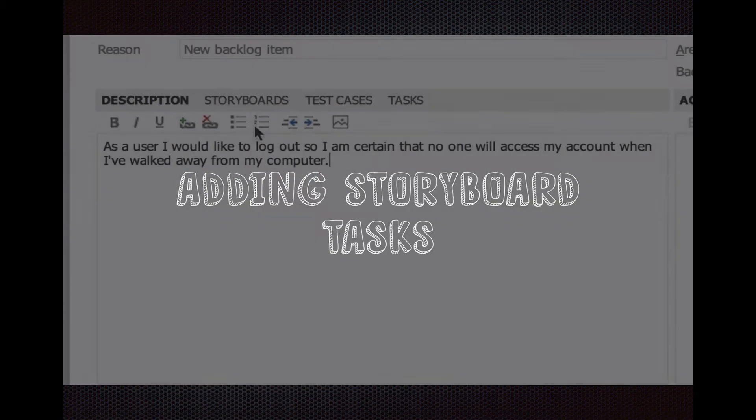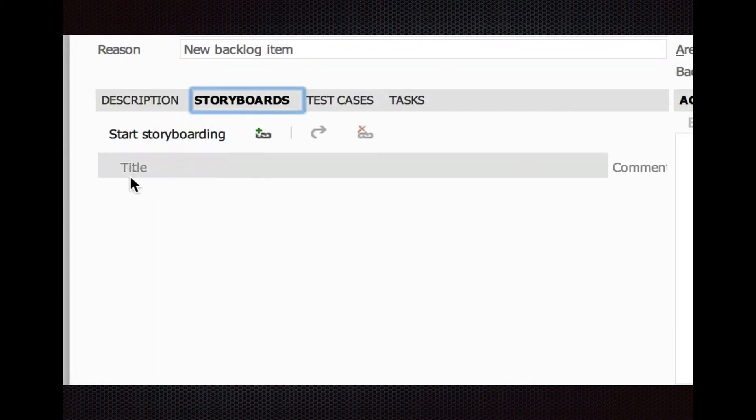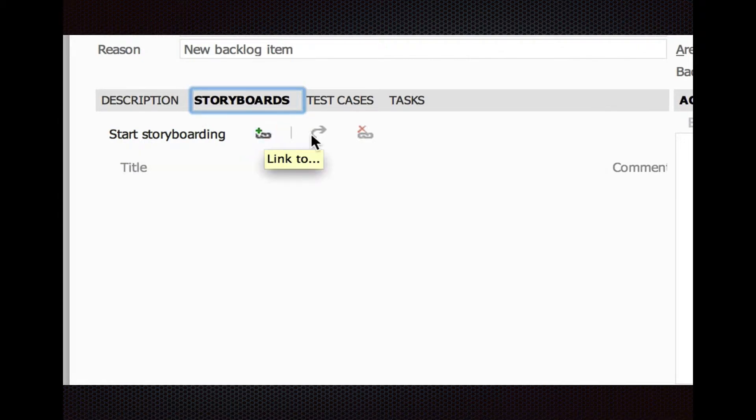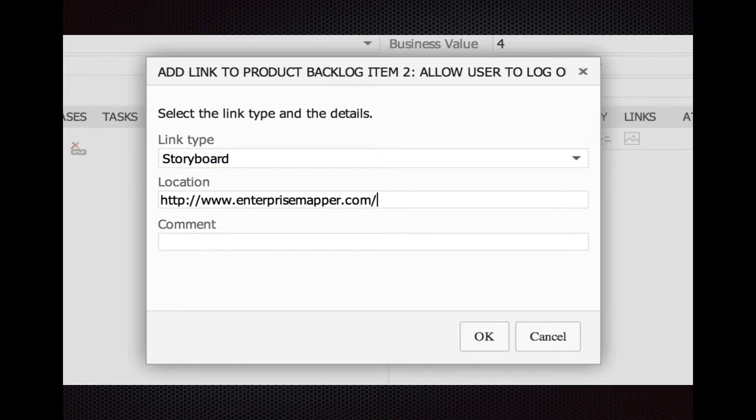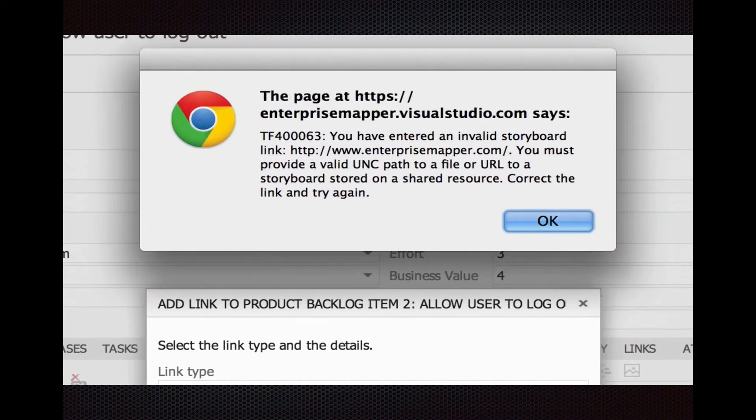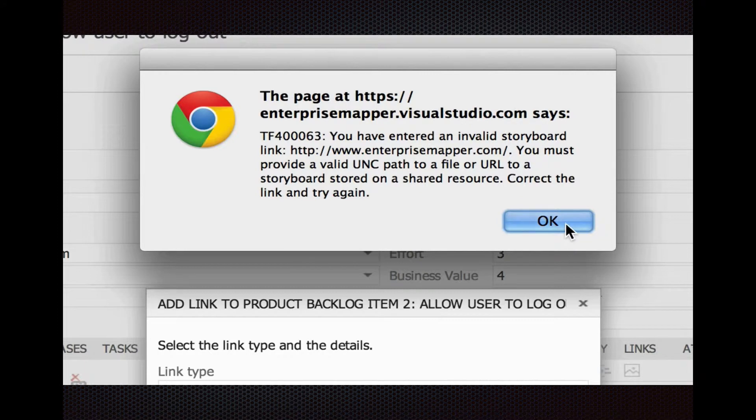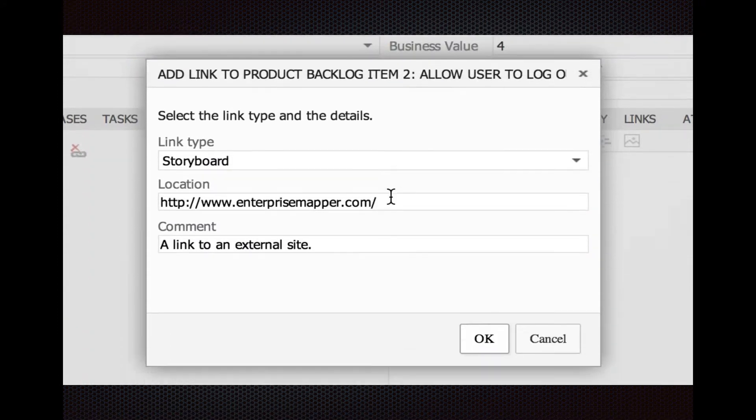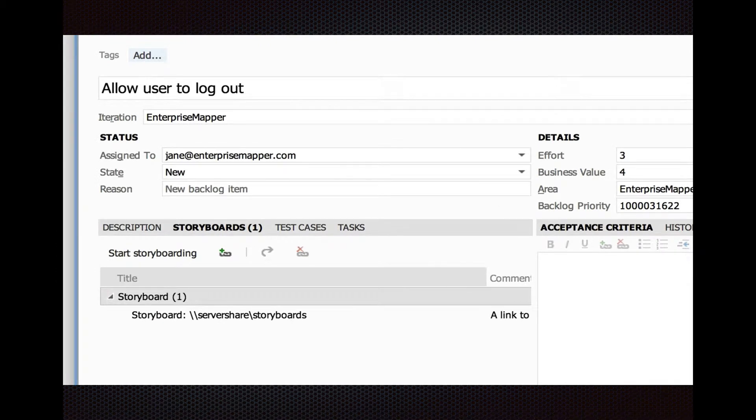Now, you may want to add storyboard tasks. A storyboard is where you want to describe scenarios in a visual way, show things. It ties into PowerPoint. If you actually want to create a storyboard, it will launch PowerPoint for you and you can create your graphics in there, which is nice. You might want to add a link to an external storyboard, but you can't do an HTTP link. You have to do UNC shares. Let's change it to Wack Wack Server Share, and now it's happy.